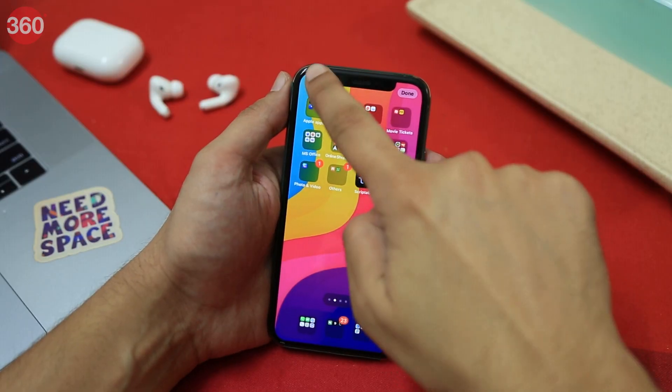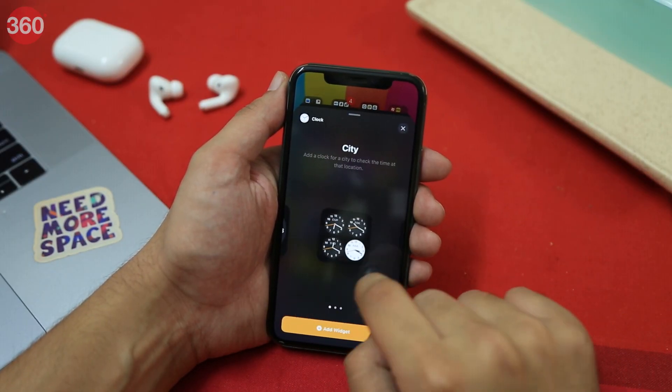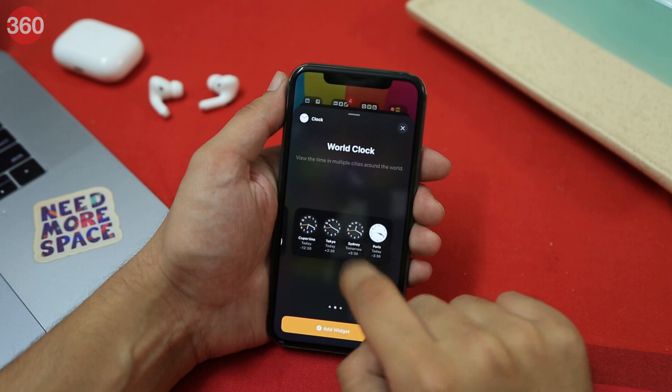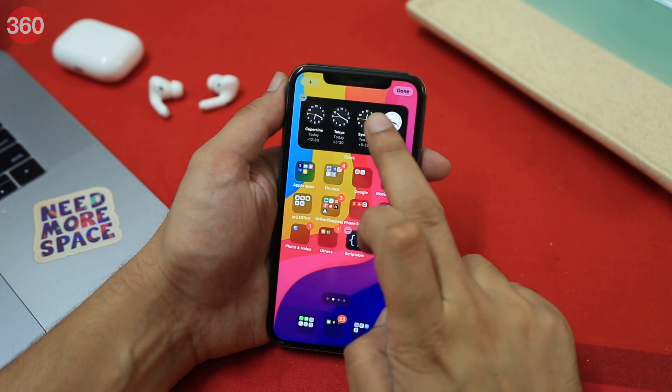I have family and friends living abroad, and being able to know the time from four different countries in the world at a single glance is pretty useful for me. The Clock widget is available in all three sizes and lets you view the time in multiple cities from around the world.